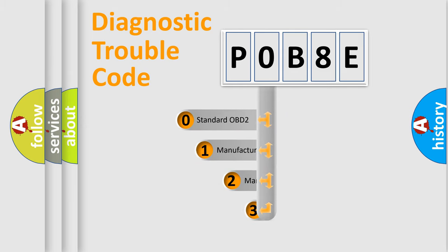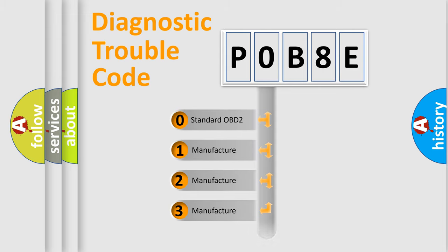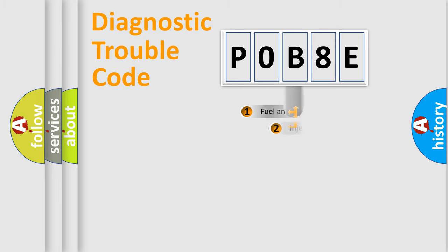If the second character is expressed as zero, it is a standardized error. In the case of numbers 1, 2, or 3, it is a manufacturer-specific expression of the car-specific error.